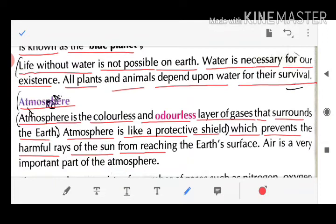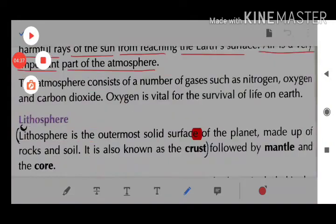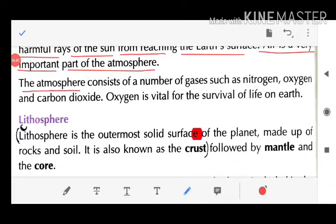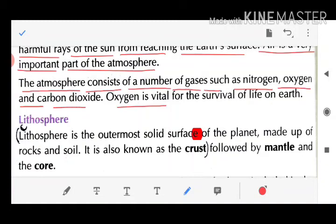The atmosphere consists of a number of gases, such as nitrogen, oxygen, and carbon dioxide. Oxygen is vital — it is very important for the existence of life on earth.